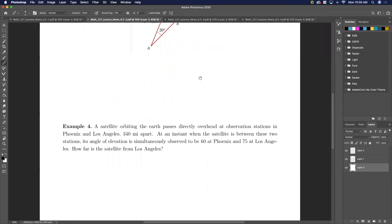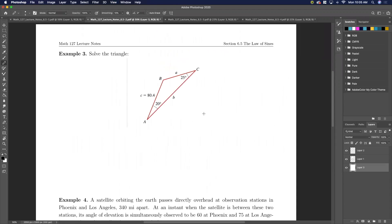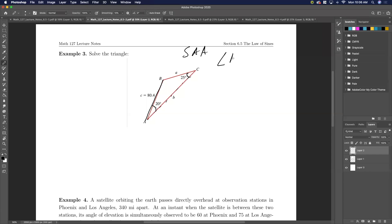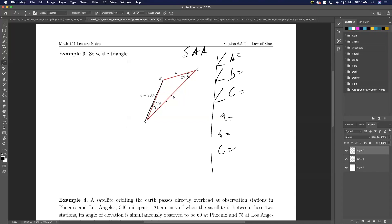Let's actually solve a triangle. Here we have most of the things drawn out. We have three bits of information: I know this side right here, I know this angle, I don't know this side and I don't know this side. So this is a side-angle situation where we know side c, we know angle C, and we know angle A. To solve a triangle means to find all its angles and sides.